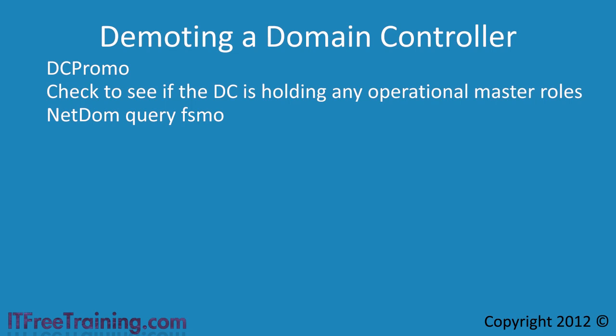If an operational master role is present on the domain controller, DCPromo will automatically transfer the role to another domain controller.